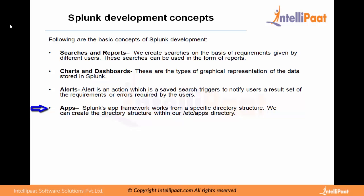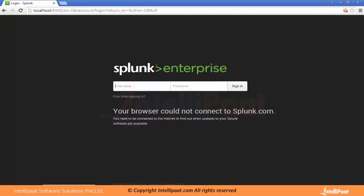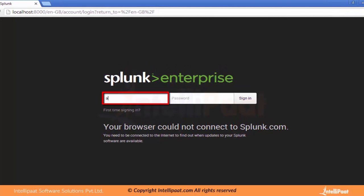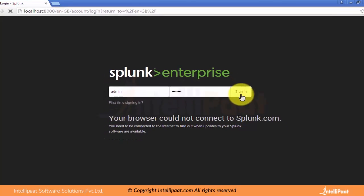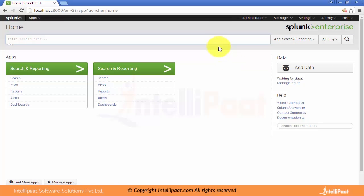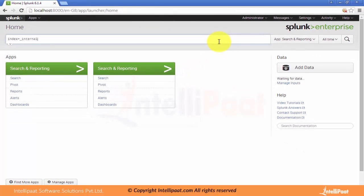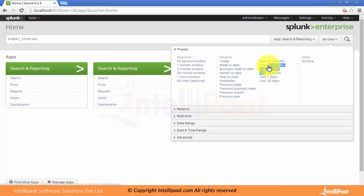We will discuss each and every concept one by one. Let me open the Splunk home screen and then we will discuss how we can use all these concepts in Splunk. Let me login with the admin user and provide the password, then click on sign in. When we click on sign in it will open our Splunk home screen. The first concept is searches and reports. I will write one search and save it as a report, which we can use later on dashboards or for reporting.